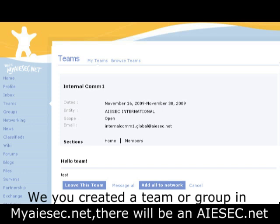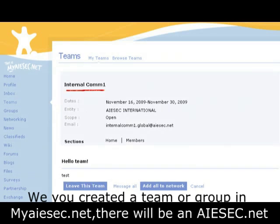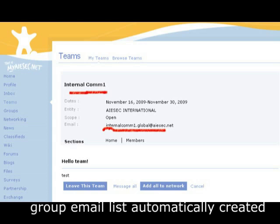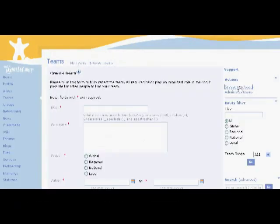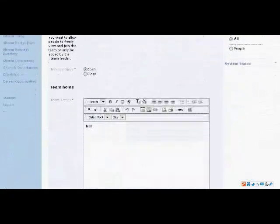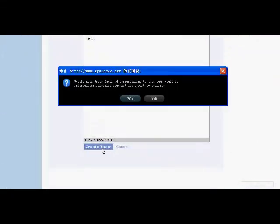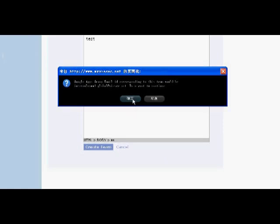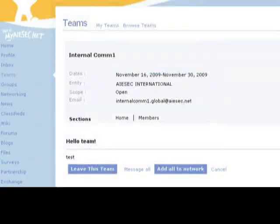When you create a team or group in MyEffect.net, there will be an ISEC.net Google email list automatically created as well. For example, if I create a team called Internal Comm 1 and then click Create, you could see a dialog box telling you the Google Apps group email is created for this team.